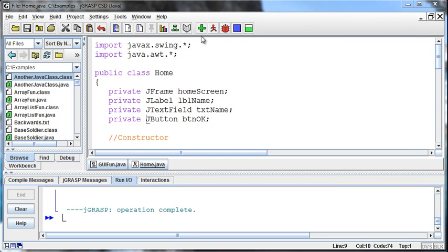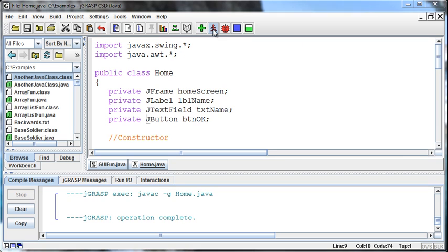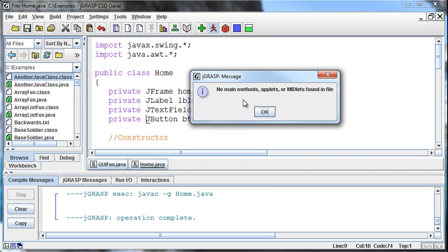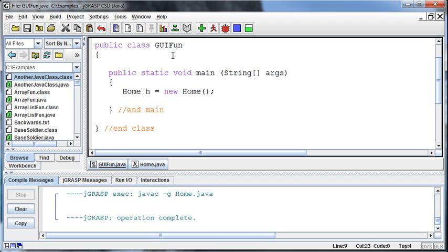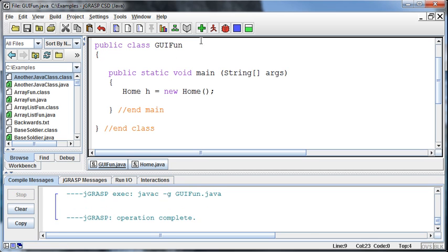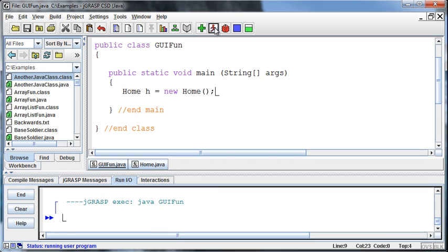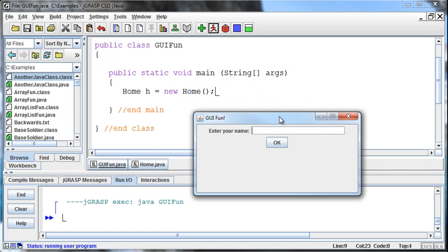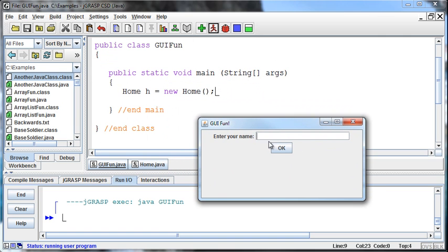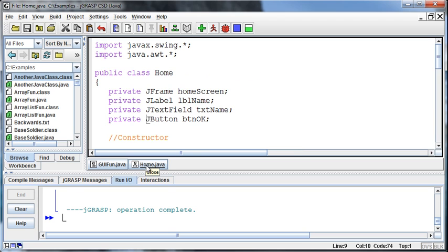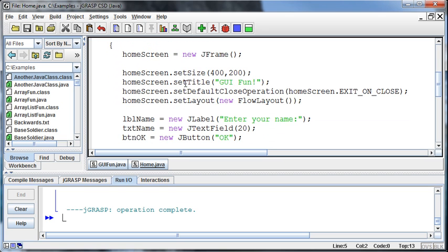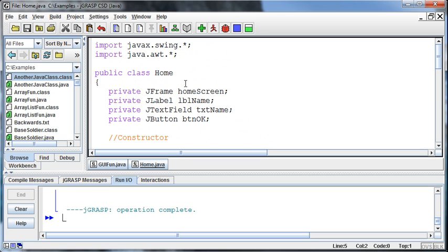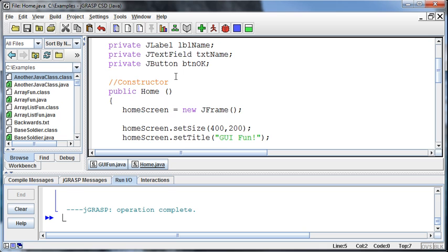Okay, so currently we've got this very exciting screen that we're running from the GUI function method, creating an instance of our home class that says enter your name and then has our text box button. It doesn't do anything. What we want to do now is add an action to that button, but the way that we do that is a little bit different.